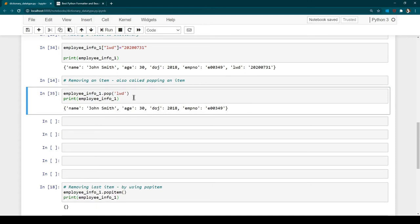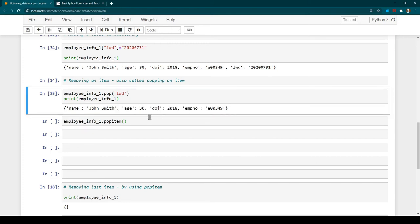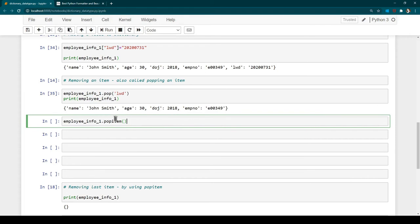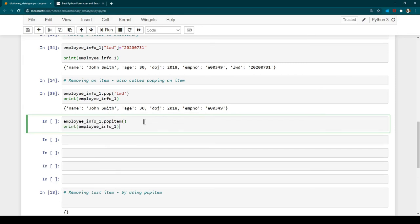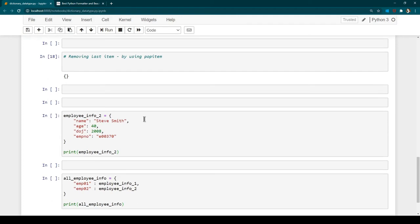Rather than removing a specific key, if you want to remove the last item in the dictionary, you can use popitem(). In this case, the last item available is employee number, so running it removes employee number. After printing, we can see we only have name, age, and date of joining — employee number was removed by popitem() and last working day was previously removed using pop().